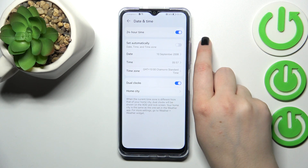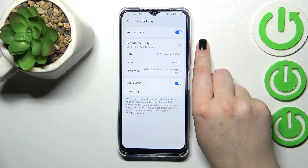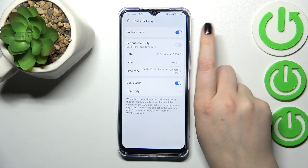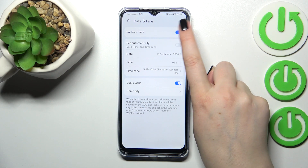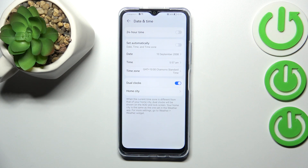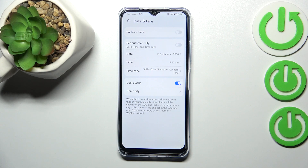Here you can decide what kind of clock format you want to use. Currently we've got the 24-hour format, which is set by default. But of course you can set the 12-hour format just by tapping on the switcher, turning off the 24-hour format option, and as you can see it will be immediately applied.